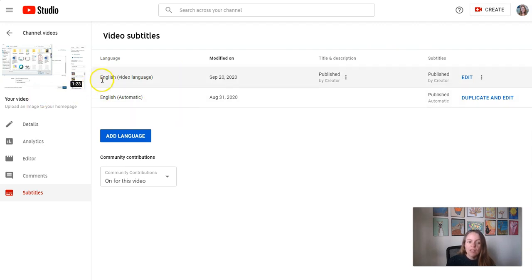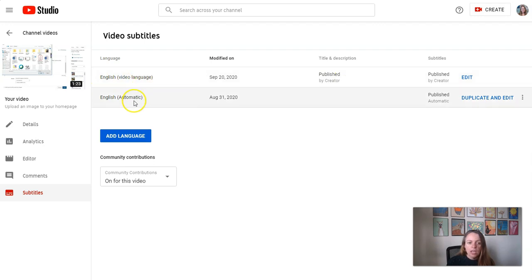I have the one that I did published by Creator, and that's the English language captions, and then I have the automatic track still here underneath it.